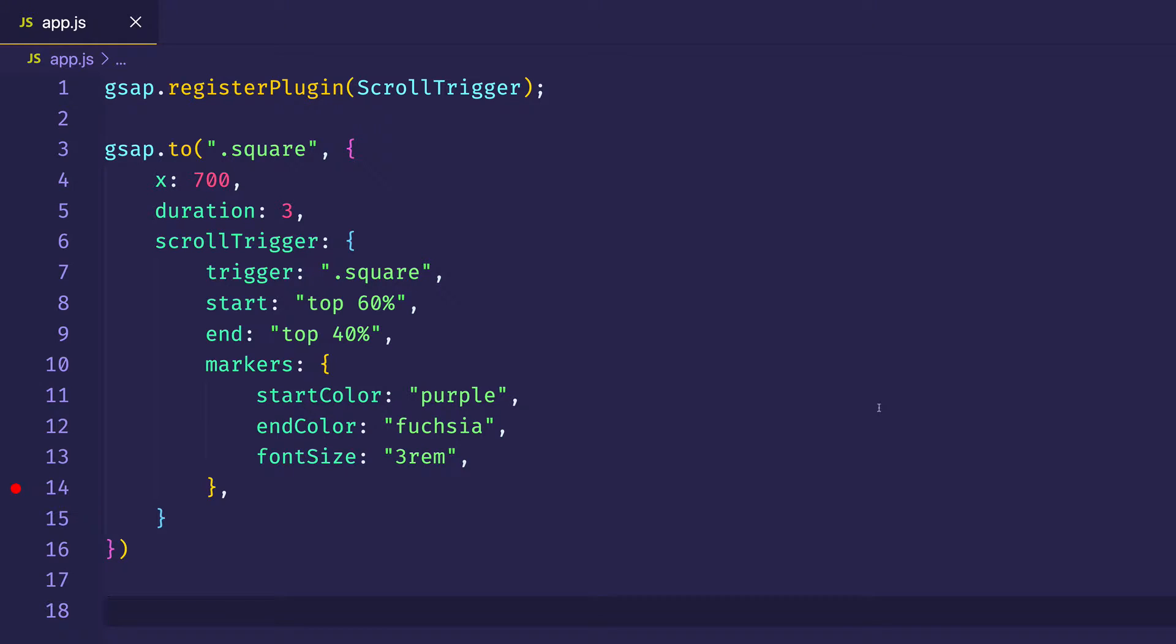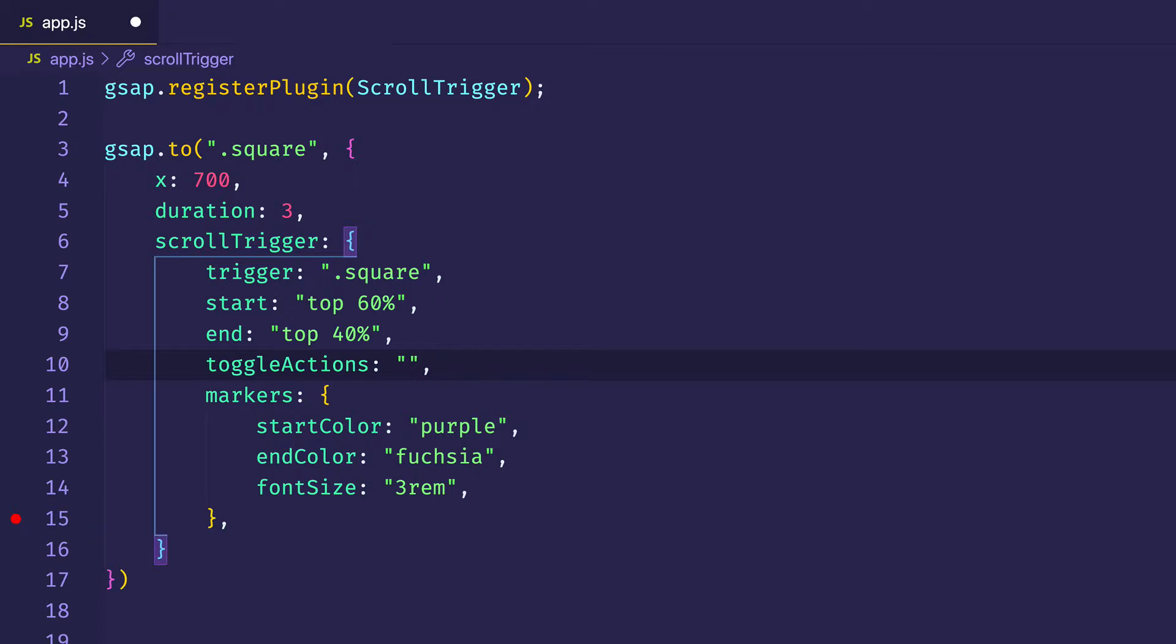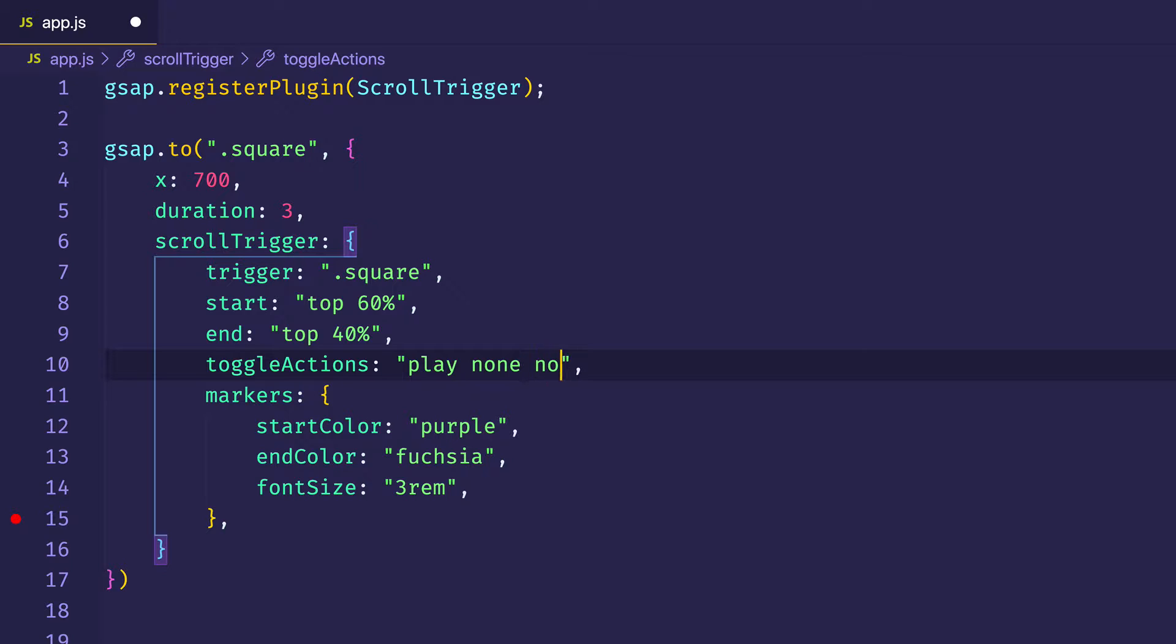Now, in order to use toggle actions, we need to add a toggle actions property to the scroll trigger object. So I'm going to come in here and I'm going to write toggle actions like that. And the value of toggle actions is going to be a string. So I'll put my quotation marks. Don't want to forget my comma at the end. And the way the toggle actions work is that it takes four different keywords, which are going to be four different actions that will be triggered by four different events. So let's look at those keywords. And I think you'll see what I mean. We can start with the defaults. The default is play, none, none, and none.